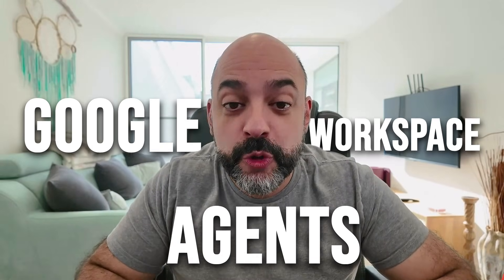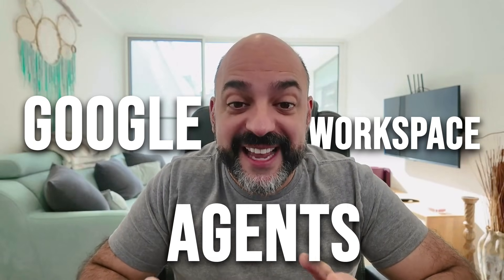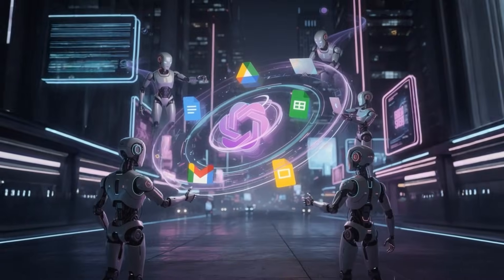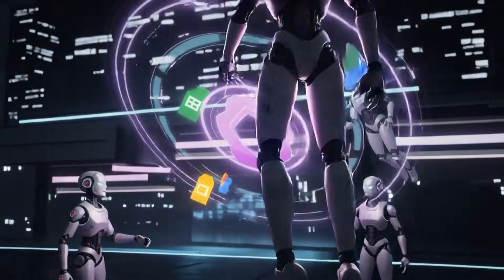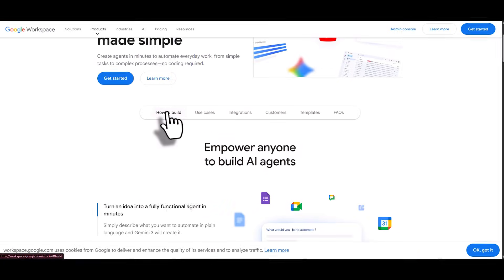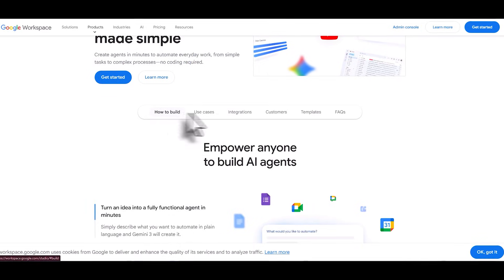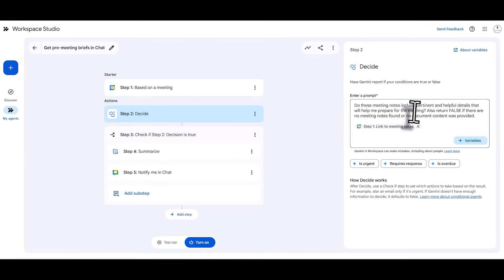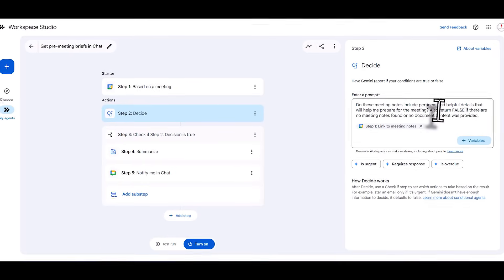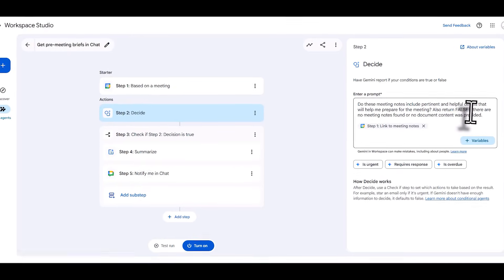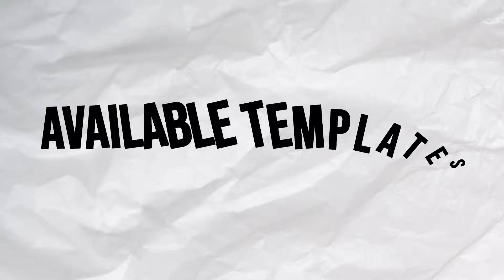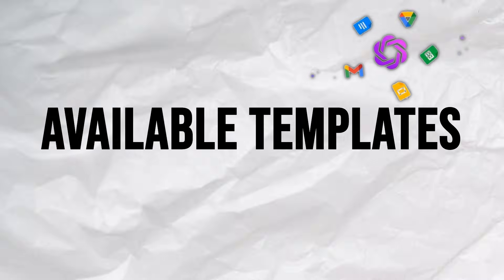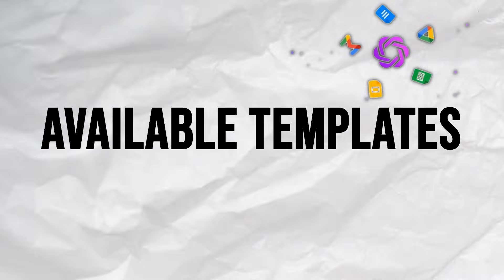Google just released Google Workspace Agents, which allows you to manage and automate your inbox using AI. Today I'm going to show you how to get it, activate it, and more importantly how to create some introductory agents that will allow you to better manage your inbox. I'll also show you all the templates available, so stay tuned and build along with us.